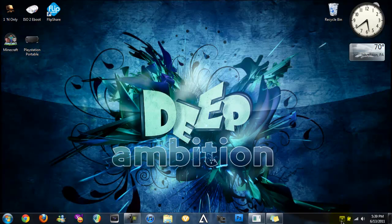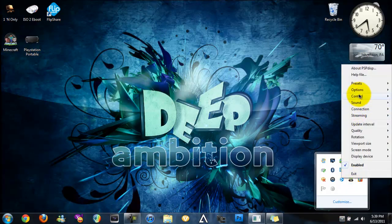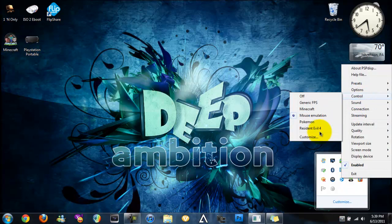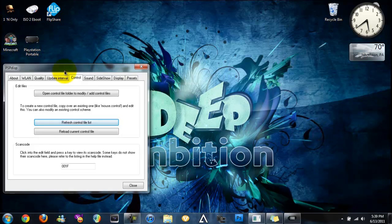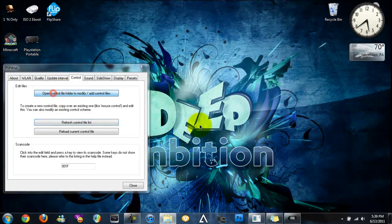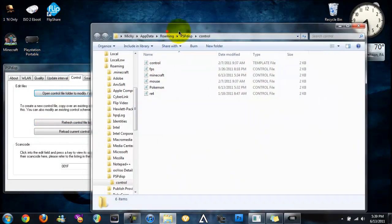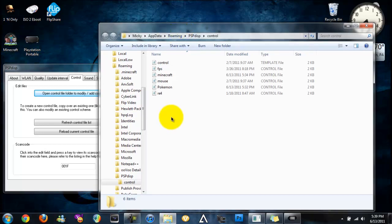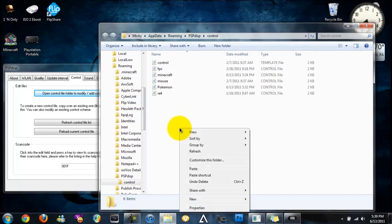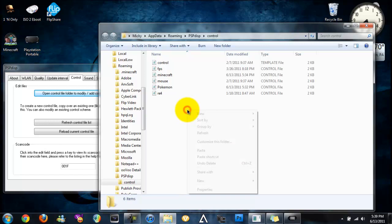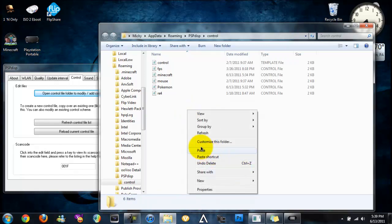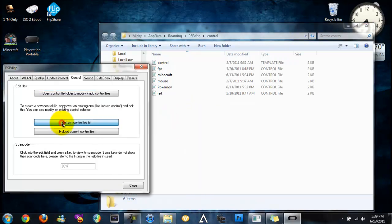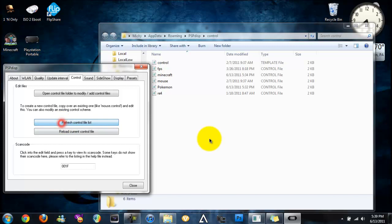Now you're going to go to it, right click, go to control, click customize. Now click open control file to modify, add controls. Now whenever you download the controls, all you gotta do is click paste and then click refresh control file list and you're done.